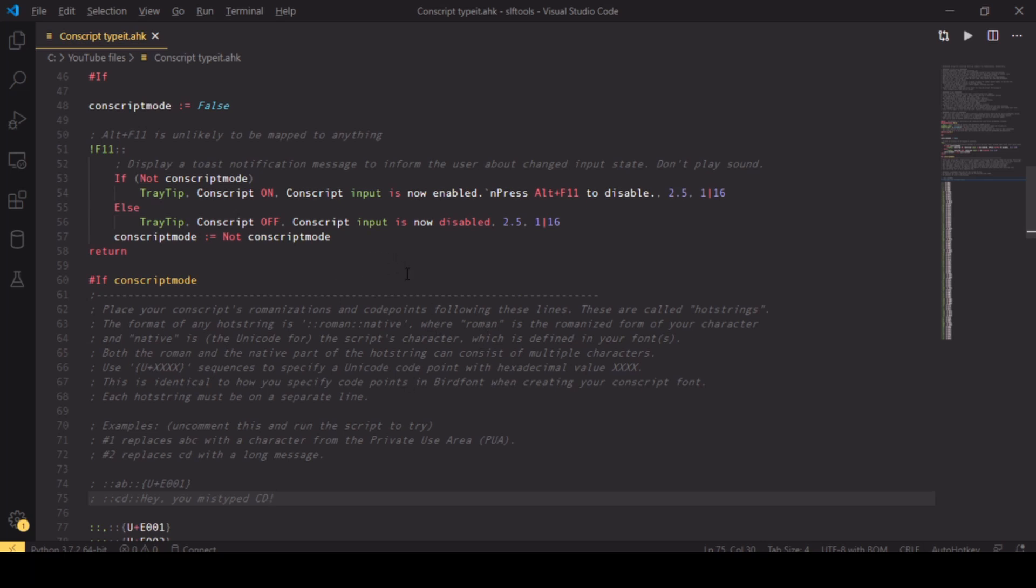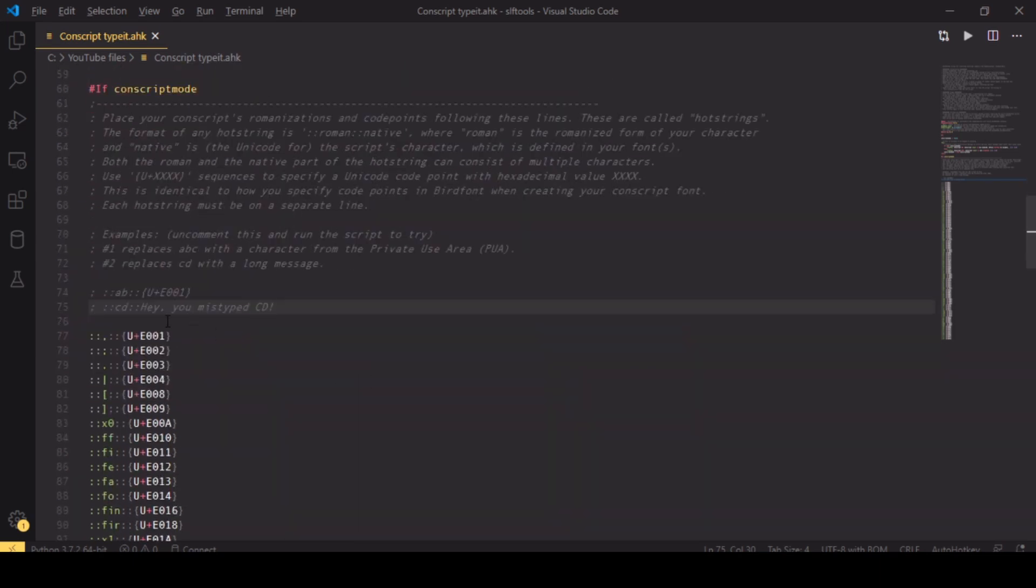This simple script, when run with AutoHotKey, allows you to enable a conscript input mode. In that mode you can type your romanization and press space, and your romanization will be replaced by your custom characters in a Unicode range. If you are using your correct font and have set up the code points correctly, your font will display your special characters.